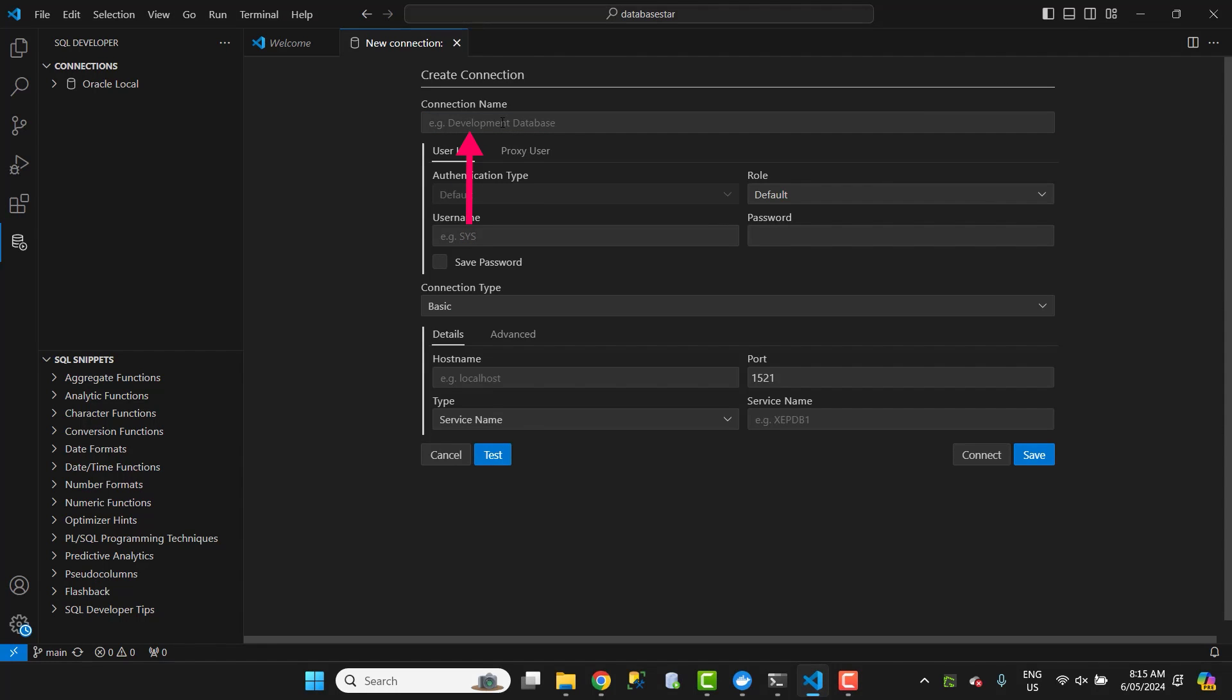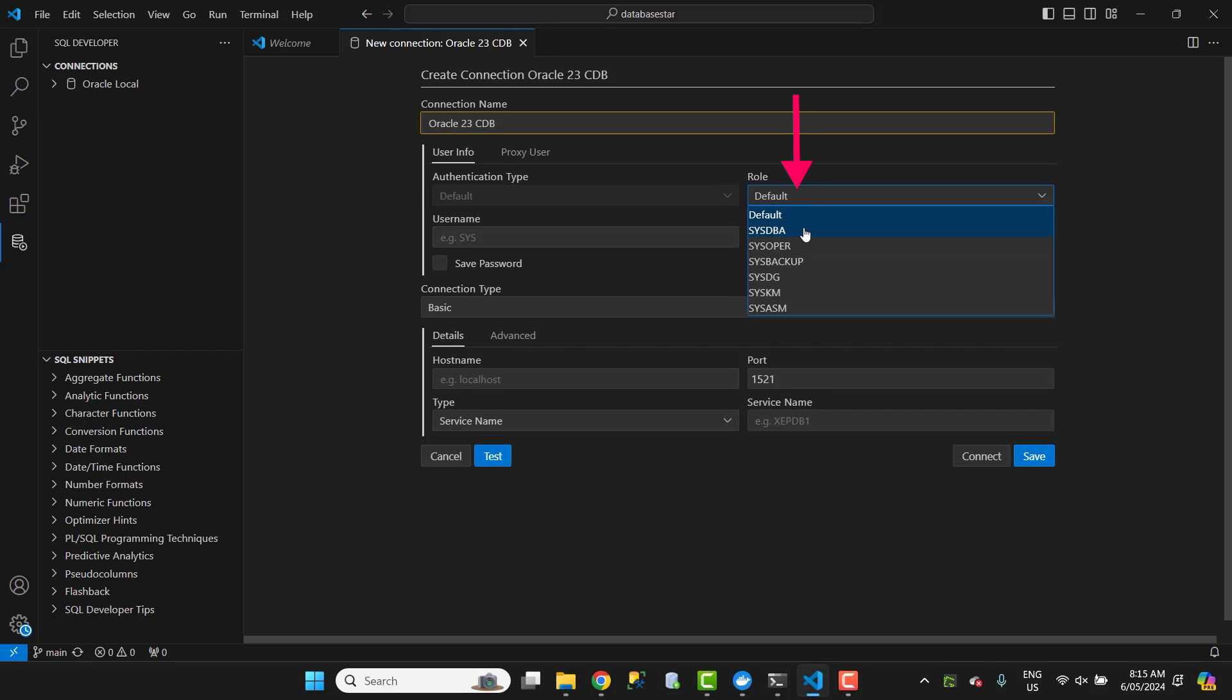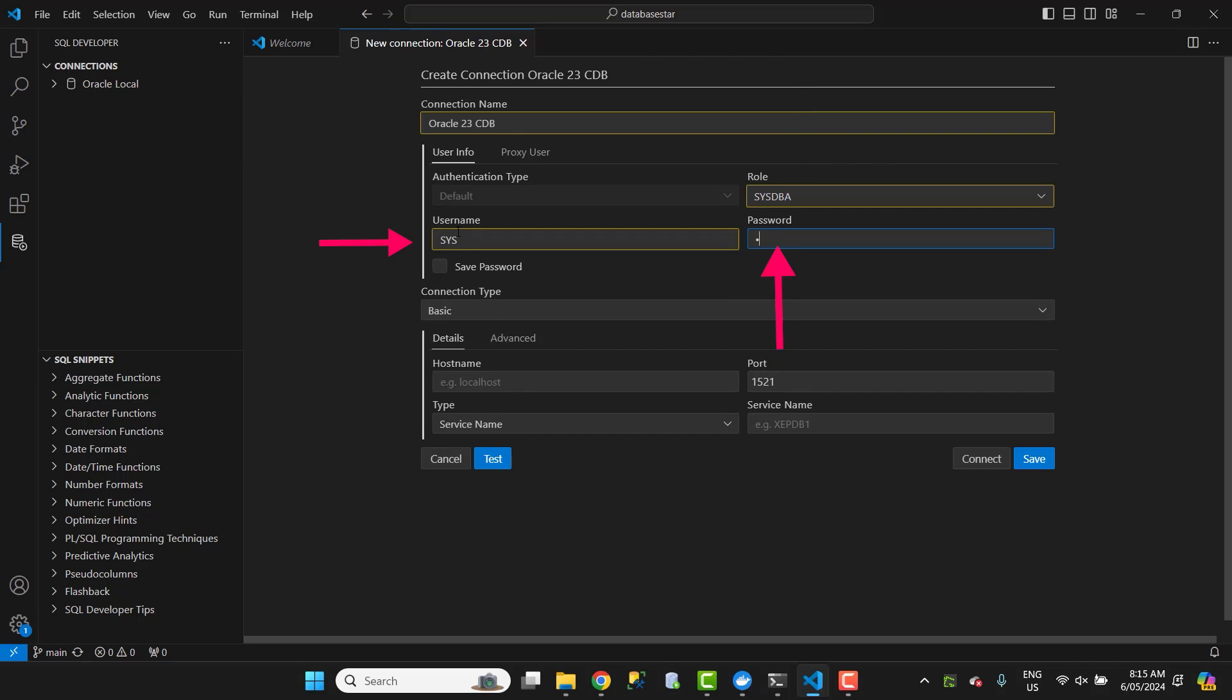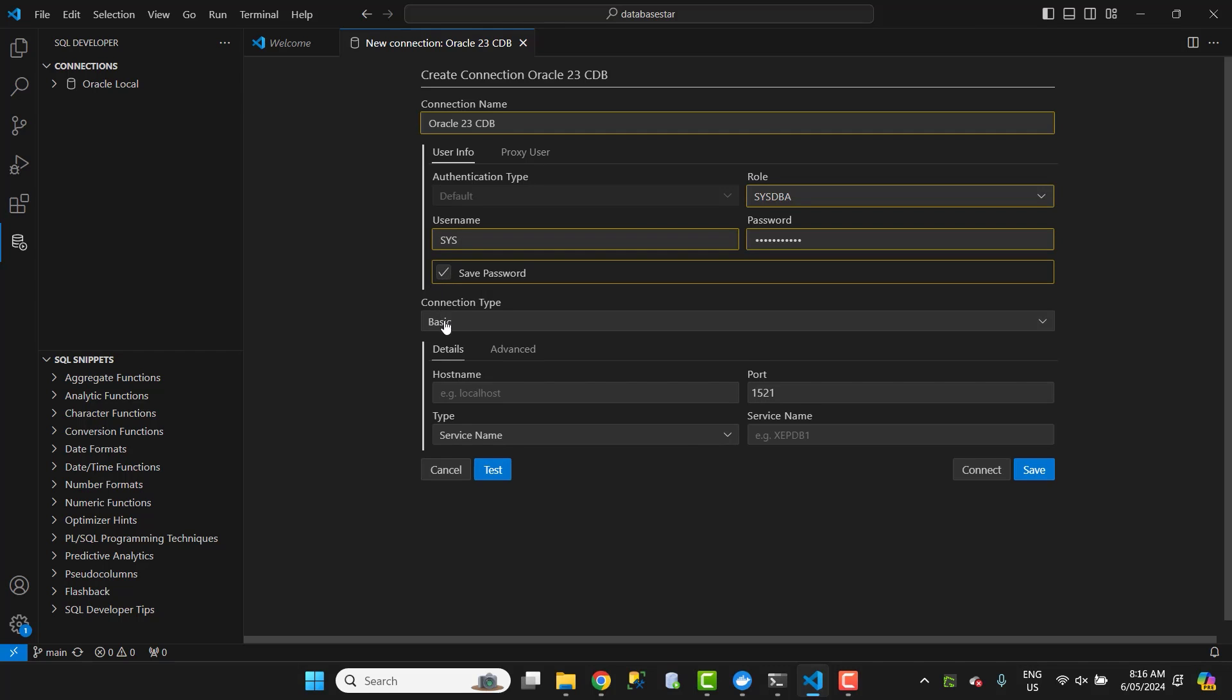For the connection name, enter the name you want for connection. I'll enter Oracle 23 CDB, so I know what version and that it's the container database. For the role, select sysdba. For the username, select sys. For the password, enter the password you provided in the docker run command earlier. I used the value of mypassword1, so I'll enter that. Check save password if you want this to be saved and not have to enter it each time you connect.